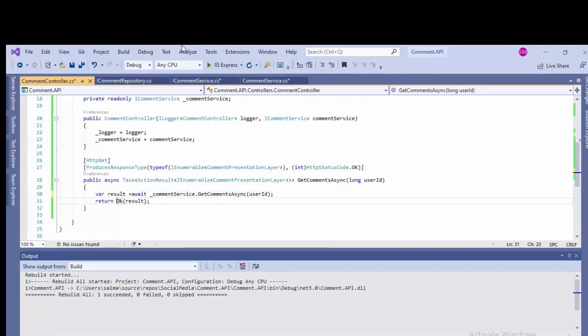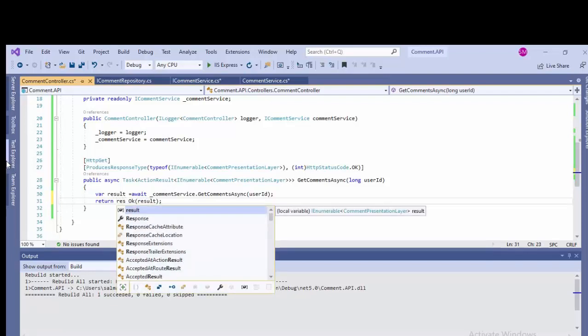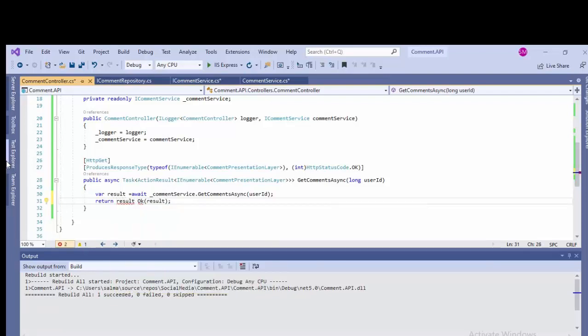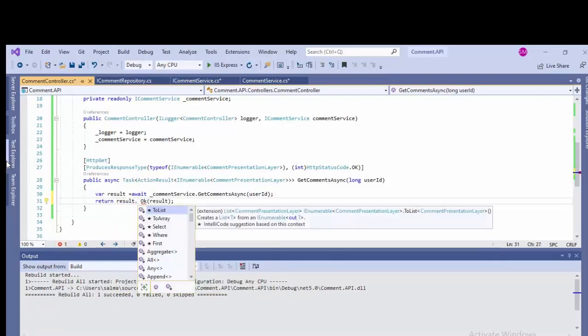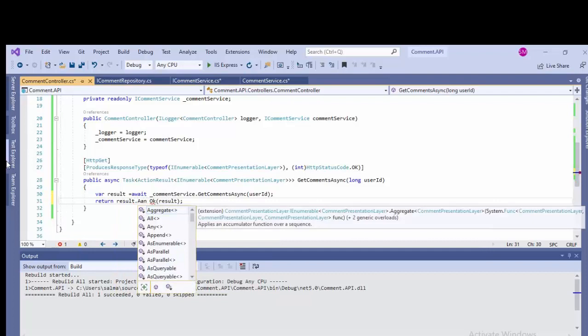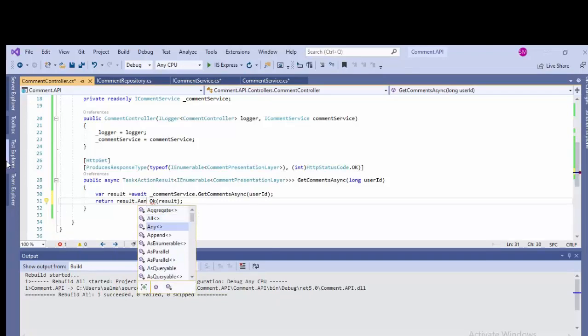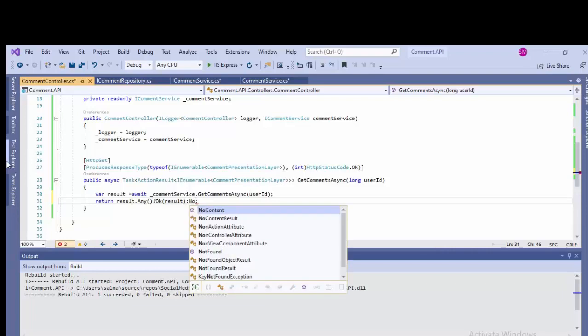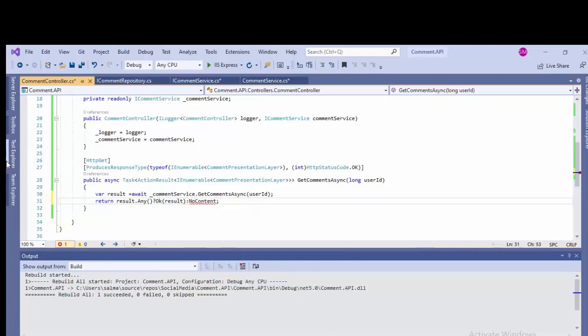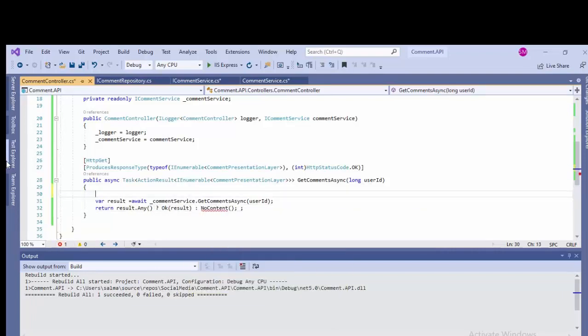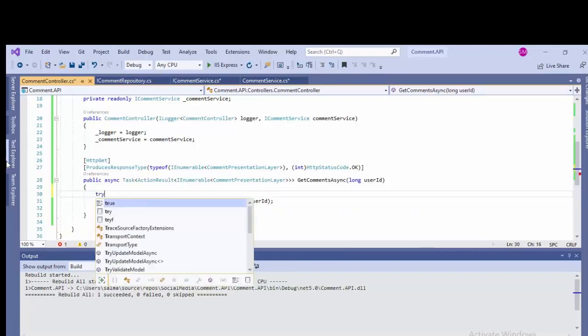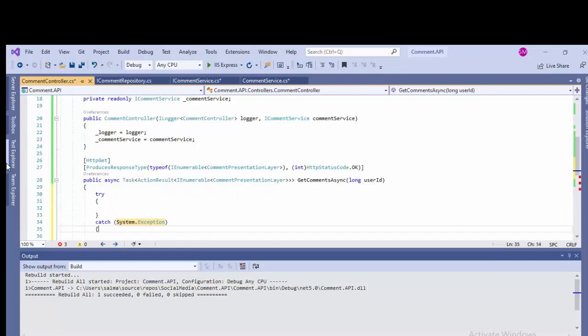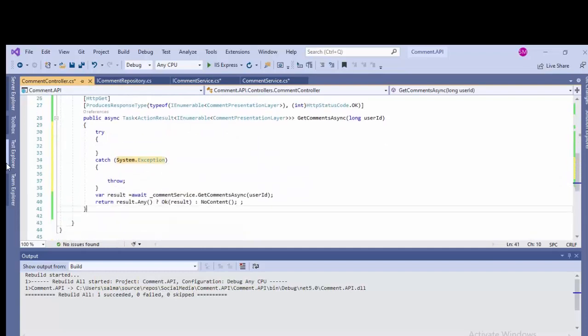But we need to have few checks over here. So I'll be using the check if the result, there is no result. If the result is null or we don't have any count or any data, so in that case we'll be returning something else. So result.Any(). If we have some result, then it will be returning OK this statement. In other case it will be returning NoContent.